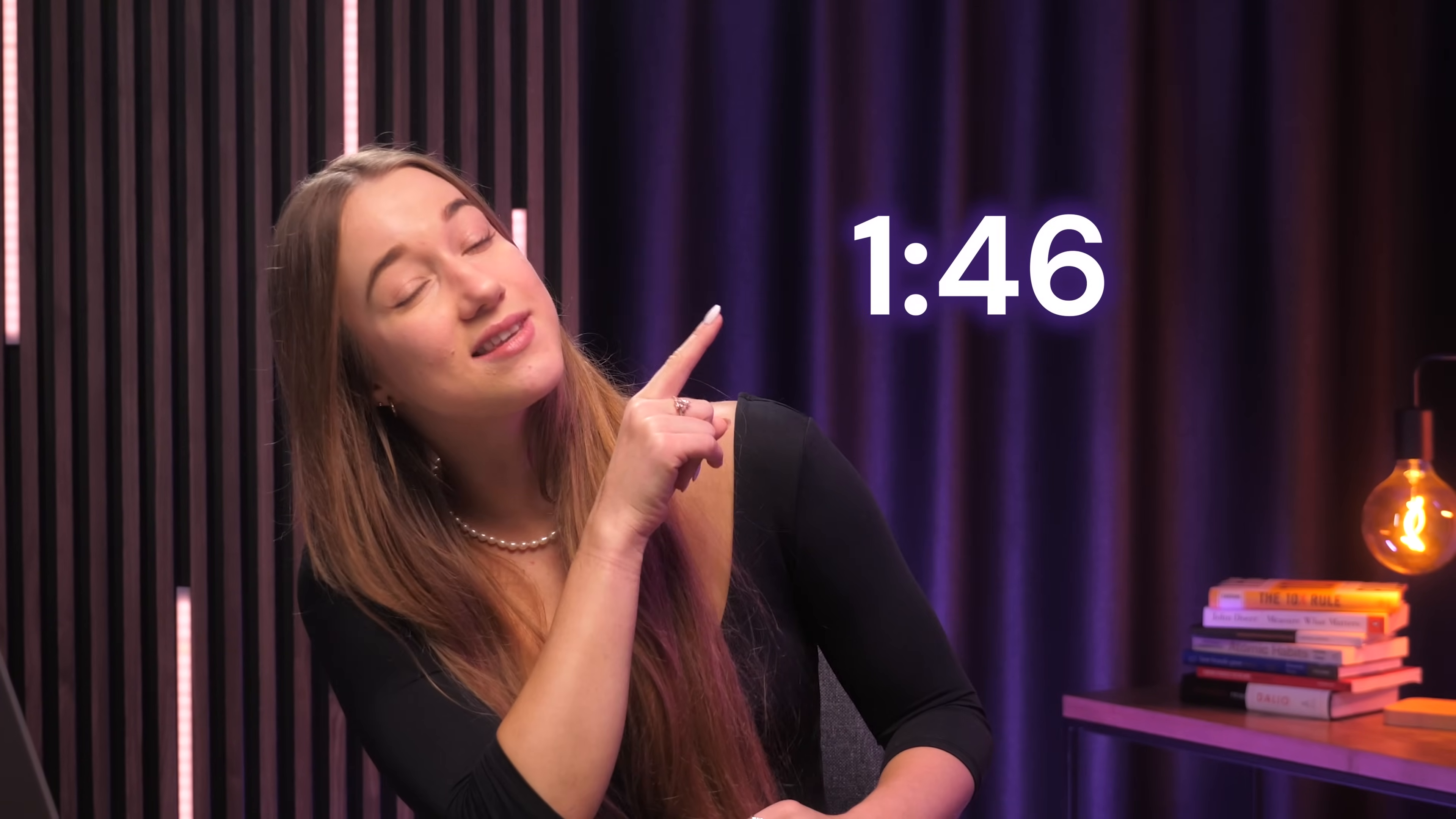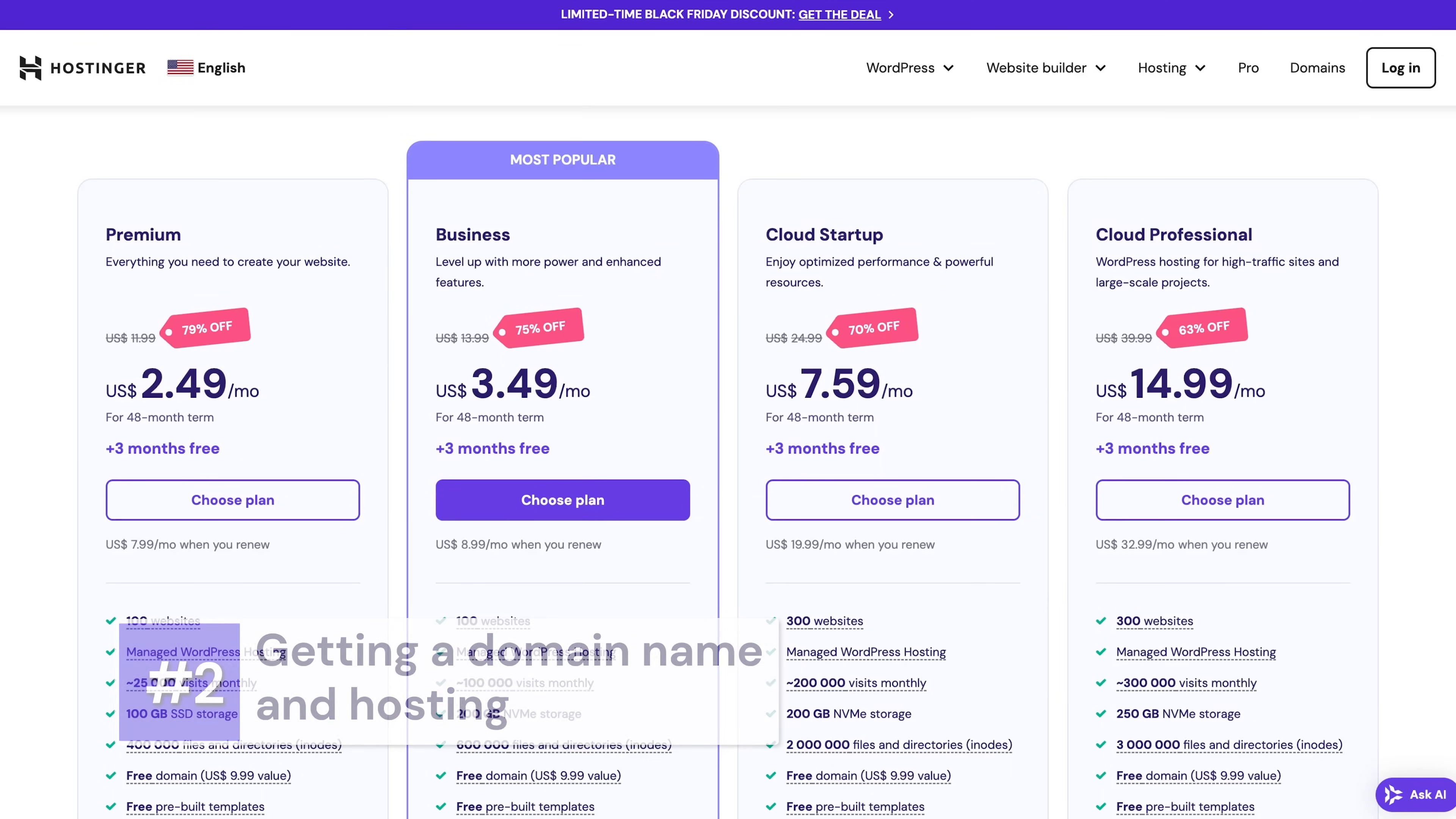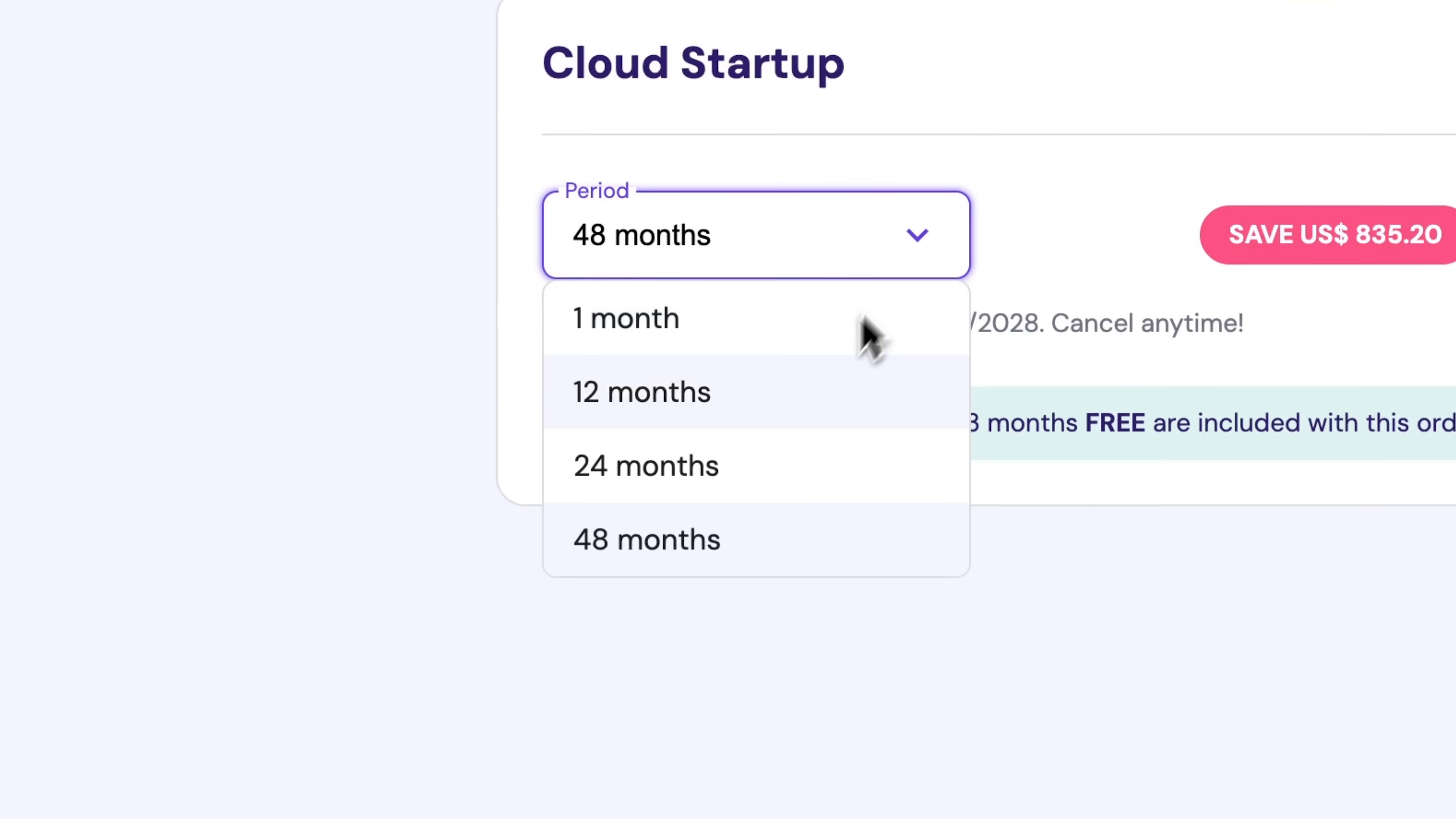But if you already have those, just skip to the next part of this video and it's going to be at this timestamp right here. Okay, so just go ahead and click the first link in the description and you'll see the managed WordPress hosting plans. Since the AI website builder for WordPress is currently available only on the business and cloud plans, choose one of them.